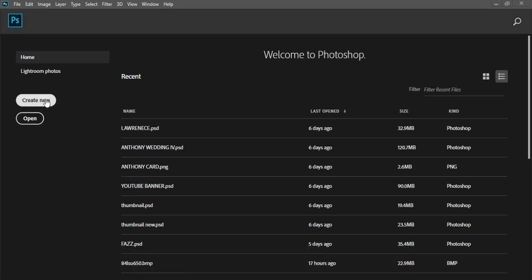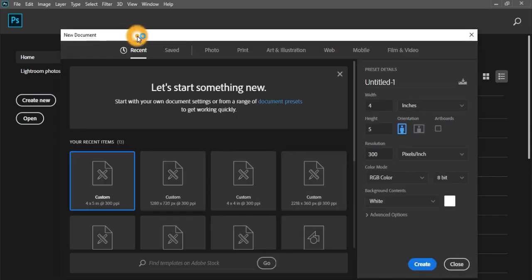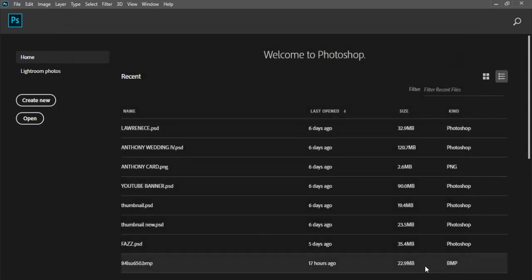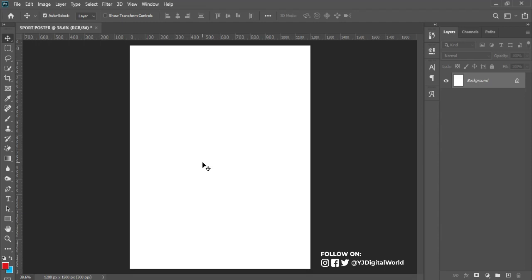First, we click on the Create option on the Photoshop dashboard. After clicking Create New, the new document panel comes up. We'll be calling this 'sport poster.' The unit of measurement is in inches — four width and five height. Resolution remains on 300, color mode remains on RGB. Hit Create, and here we have our canvas workspace.